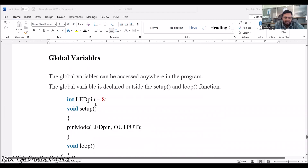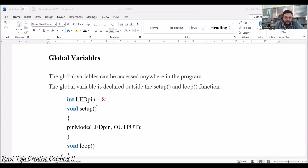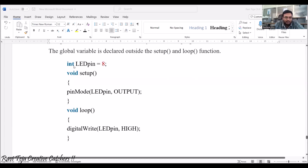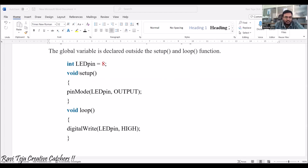Coming to global variables: these can be accessed anywhere in the program. Global variables are declared outside both the setup and loop functions. For example, int ledPin = 8 is placed outside void setup and void loop. Since this variable is declared outside both the setup and the loop, it is considered a global variable, globally declared for the whole program.